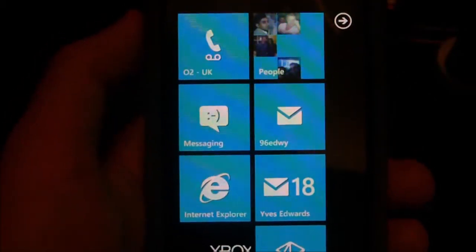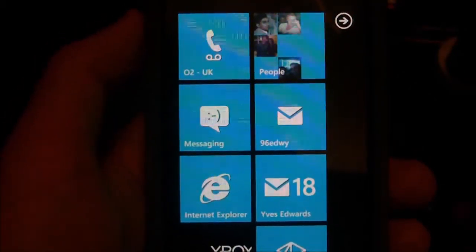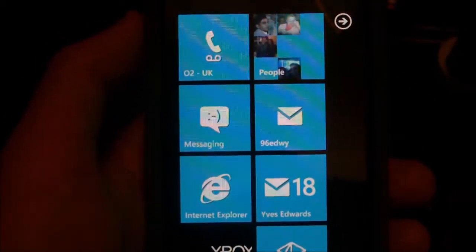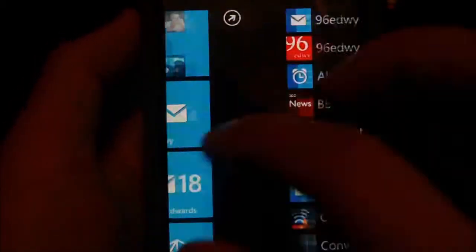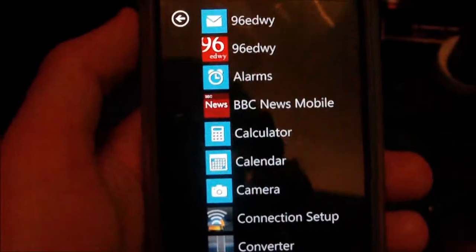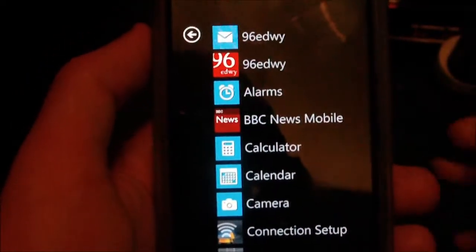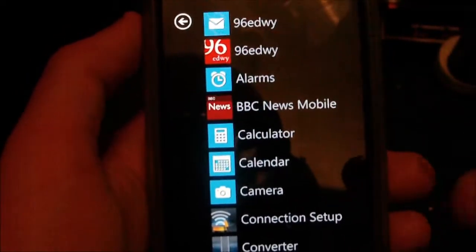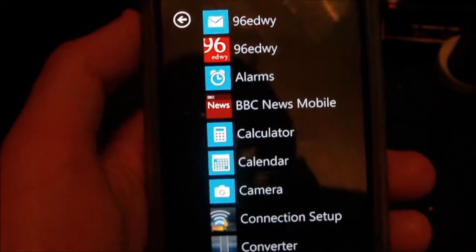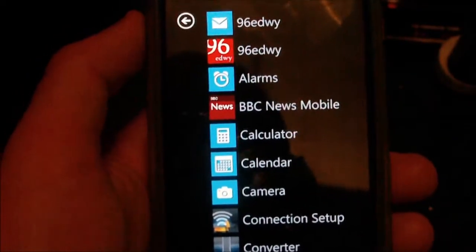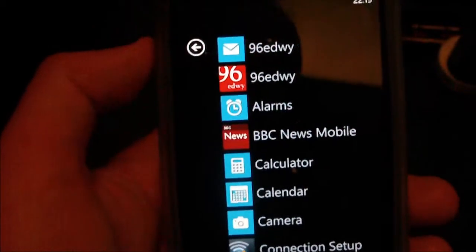Hey guys, in this video I'm going to be taking you through a tour of Windows Phone 7. What I'm going to do is show you the stock applications in the start menu and just go through them and show you the features and what each application does.